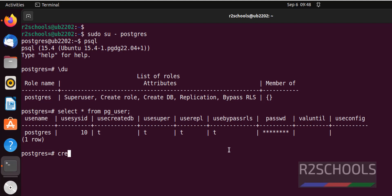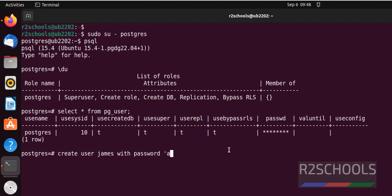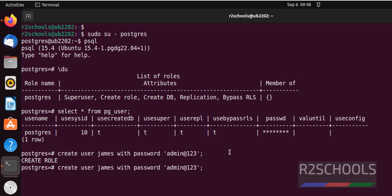Let me create a user. Run: CREATE USER james WITH PASSWORD 'admin'. Let's verify again whether this user is a superuser or not.